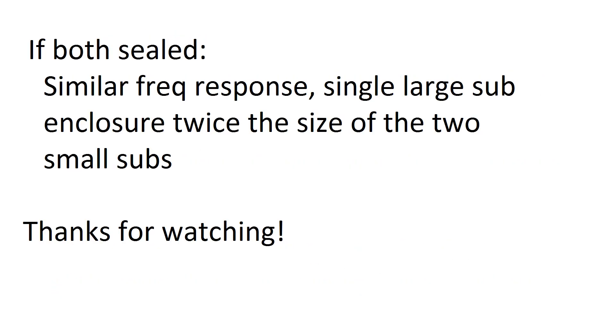Now something I didn't mention is if the two small subs are ideal for a sealed box, then what you will get is a similar frequency response, but the enclosure will be twice the size for the single large sub. So it's a direct trade-off for efficiency and box size.